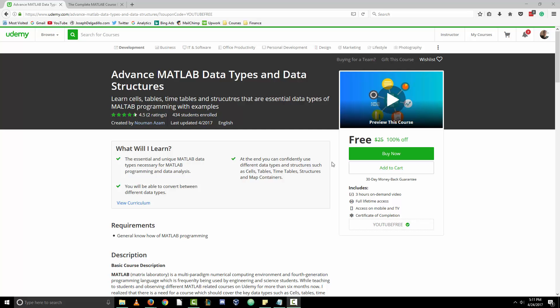Dr. Assam has provided us with a limited number of free coupons into his Udemy course where you can get one-on-one help with homework questions or any other problems you may have. All you need to do is enter the coupon code YouTubeFREE, all one word. A link will be included in the description of this video, as well as a discounted enrollment link.